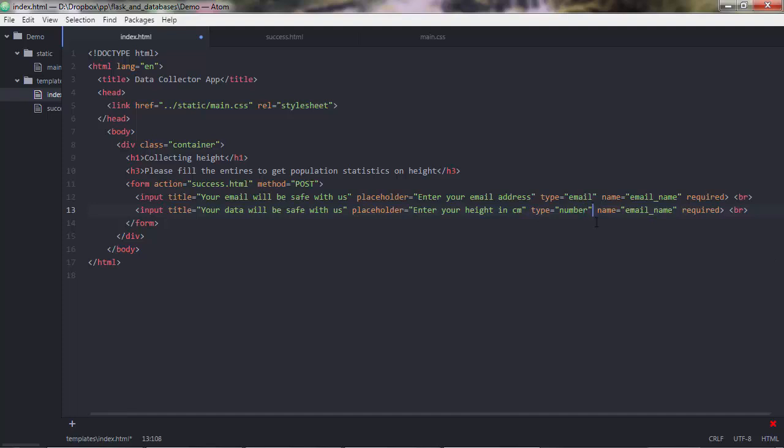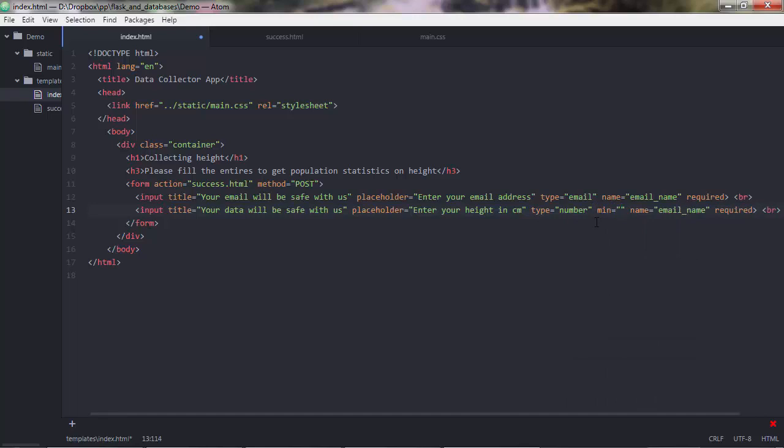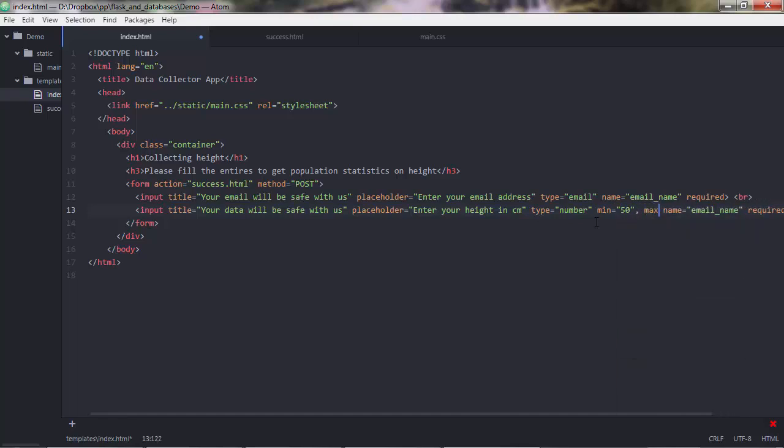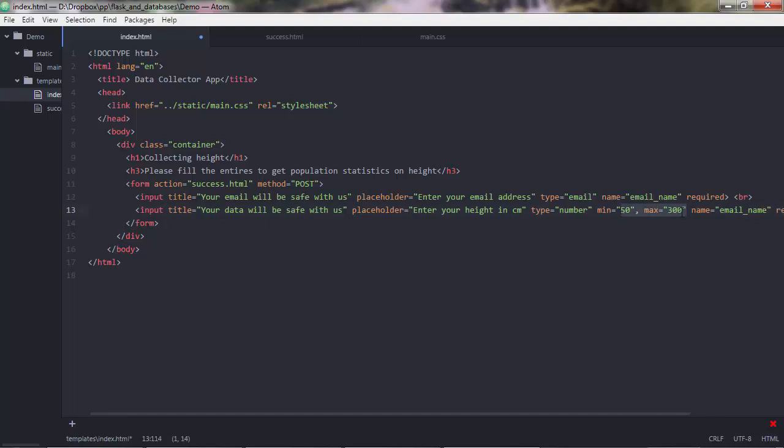then you can apply some minimum attribute. So you can say, don't put anything below 50 centimeters. And also, don't put anything above, let's say, 300 centimeters. So that's 3 meters. You can tweak these values to whatever you want.